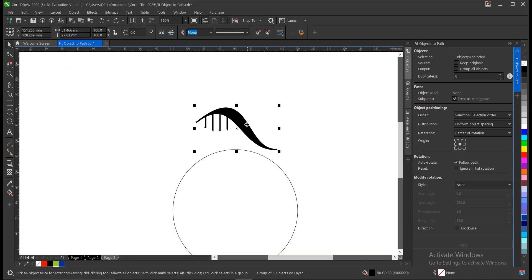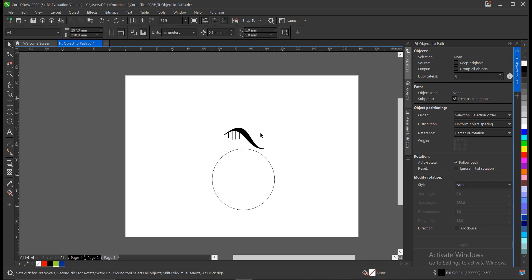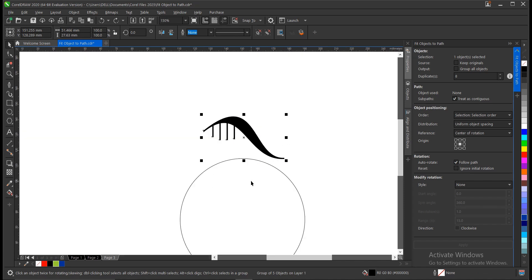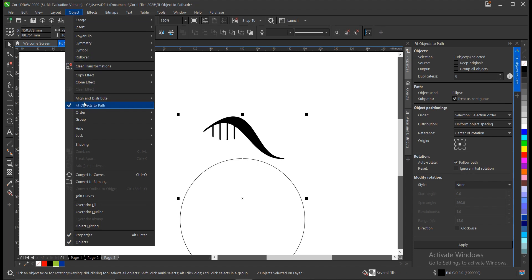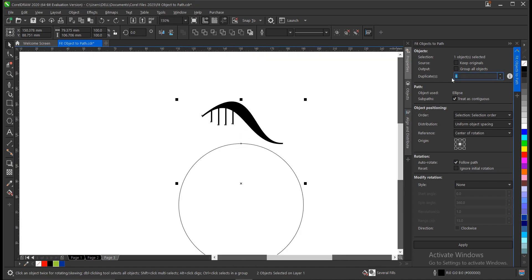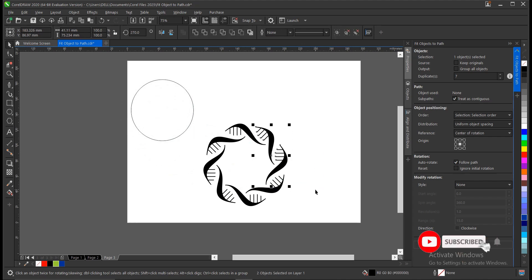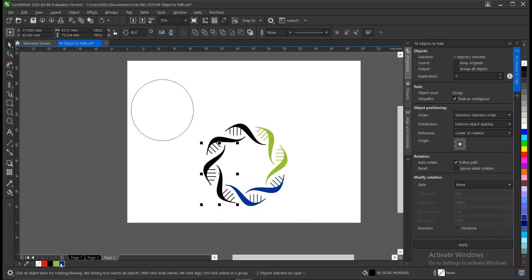We want to make this object fit into this path to have a circular flow. It's very simple — same process as before. Select the object, hold Shift, select the path, then go to Object → Fit Object to Path. We want a total of eight, so the Duplicate is set to seven. Origin at the middle, Style set to None, then click Apply. And here we have it. You can decide to add some colors to it. This is very applicable when working on logos or any project in CorelDRAW.